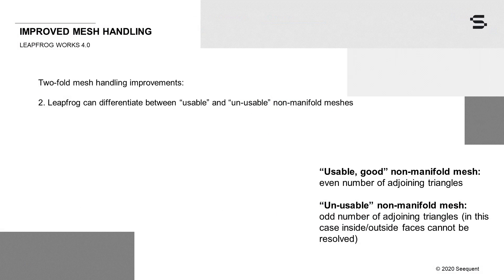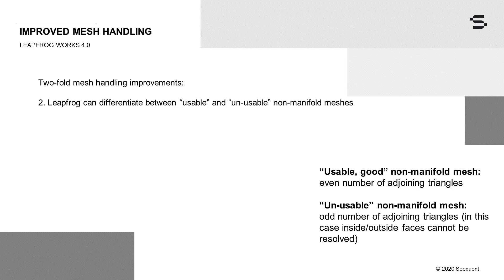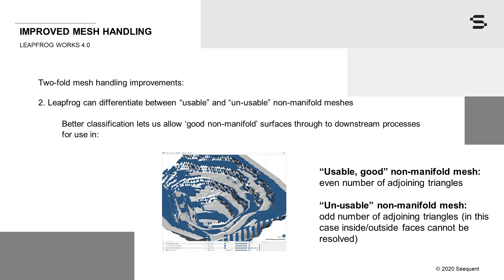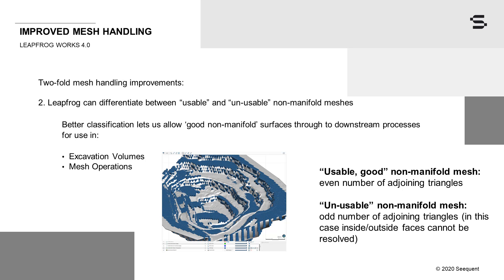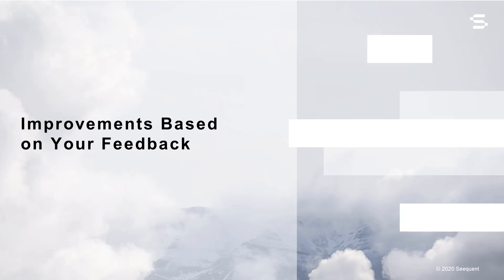Secondly, Leapfrog can now differentiate between usable and unusable non-manifold meshes, and this improvement in classification means we can now accept usable non-manifold meshes in several downstream processes. In combination with the existing remove self-intersections for volumes option, this improved differentiation between the types of non-manifold meshes significantly improves the usability of imported meshes and designs throughout Leapfrog. Many more imported meshes and designs are now able to be used for calculations of excavation volumes, mesh operations and geological models as boundary constraints, faults, or for surface generation.